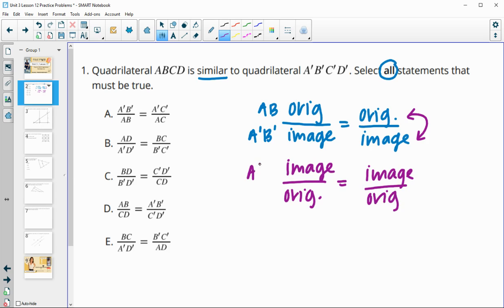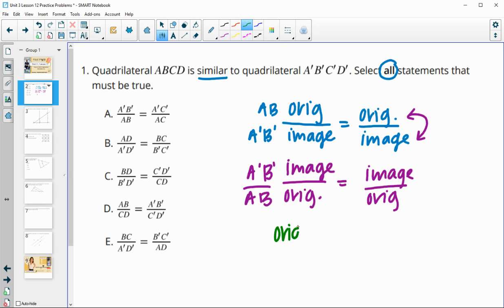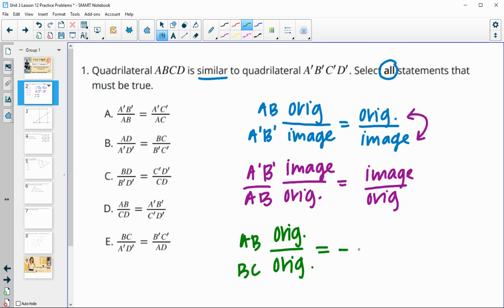So if I was looking at A'B' on top, AB would be on the bottom, and then a new set on the other side. Another thing you can do is compare two different original sides — so I could be comparing AB to BC.